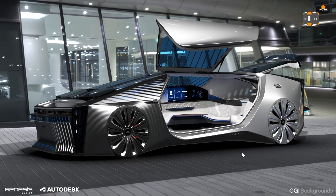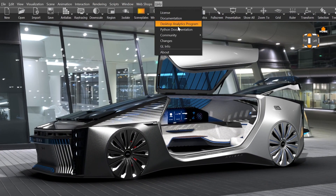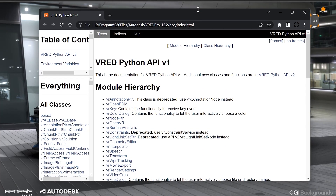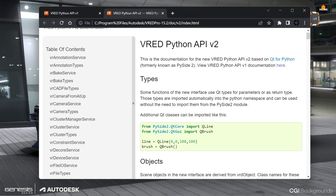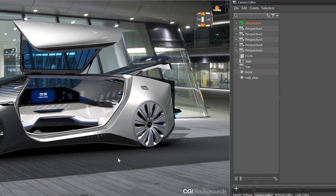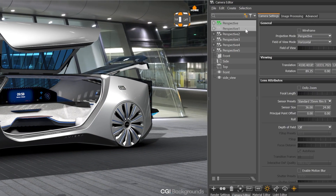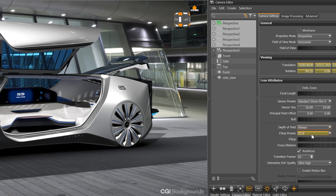We have updated the camera editor. The new editor is now decoupled and you can access all properties via the Python API. You can now do a multi-selection on cameras, just as you are already used to within the light or material editor, where different values will be marked in yellow and you can change values for multiple cameras in one go.